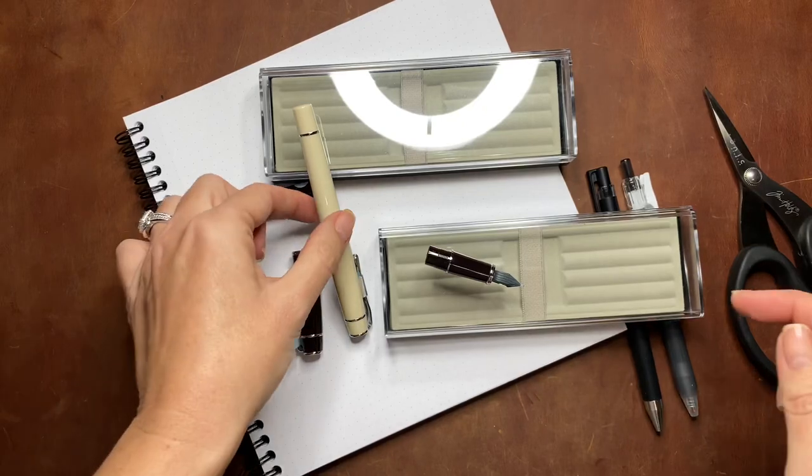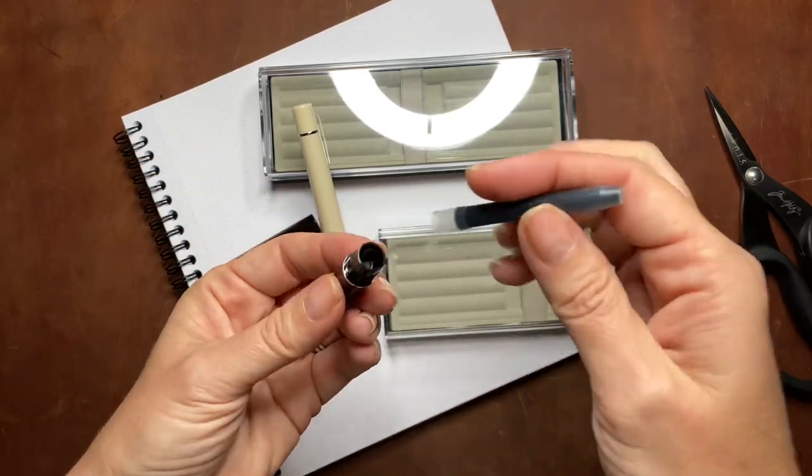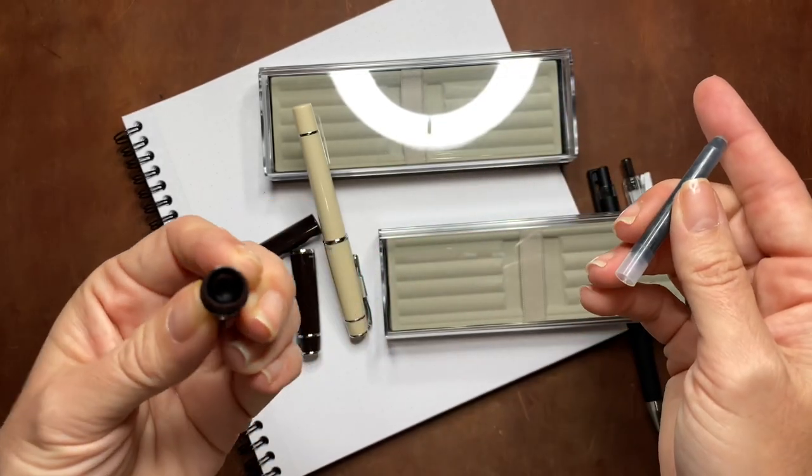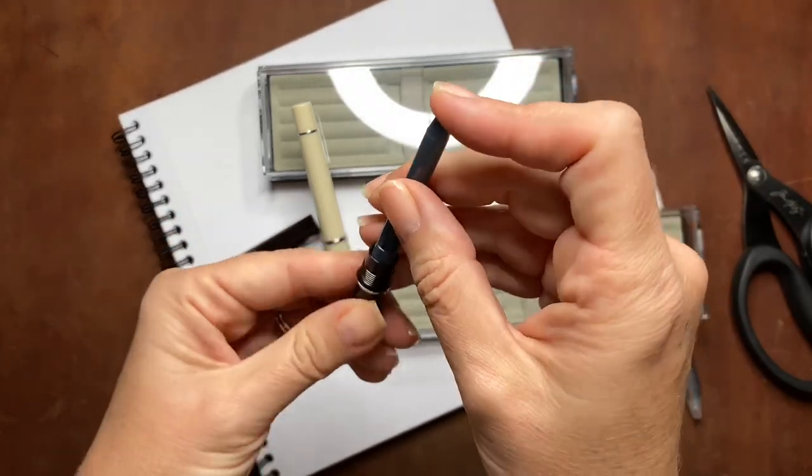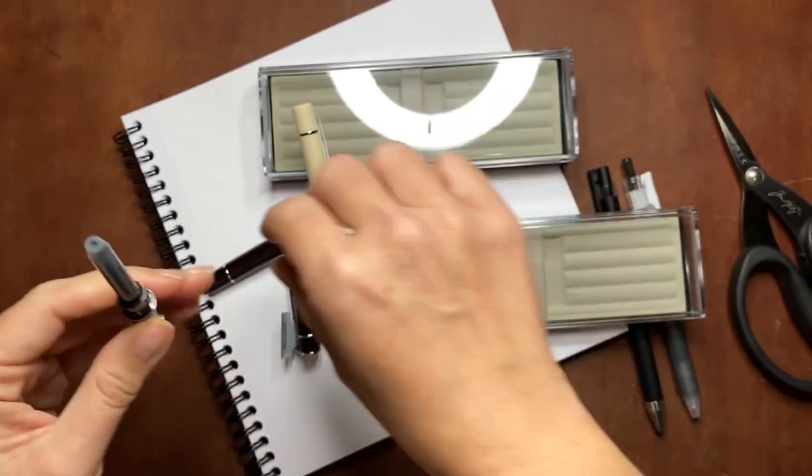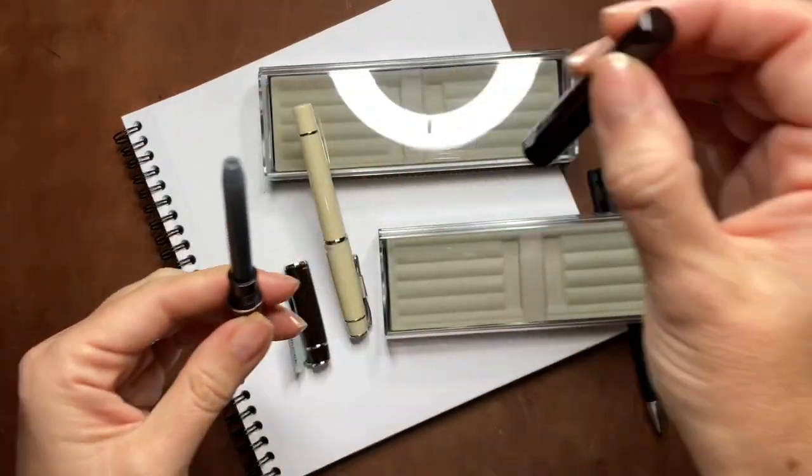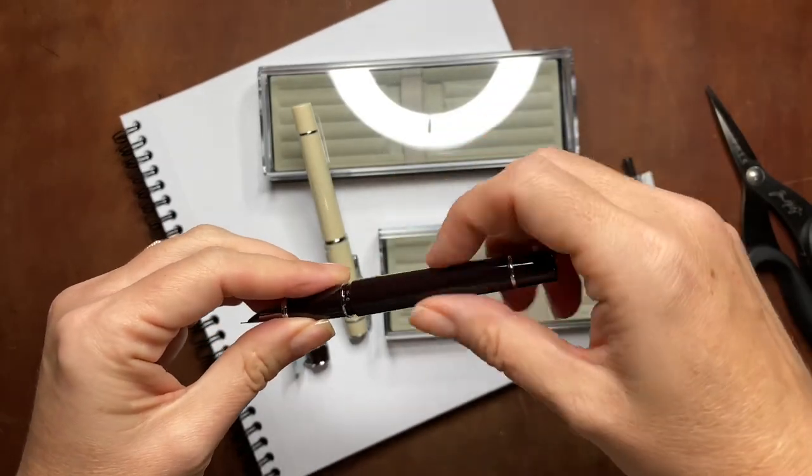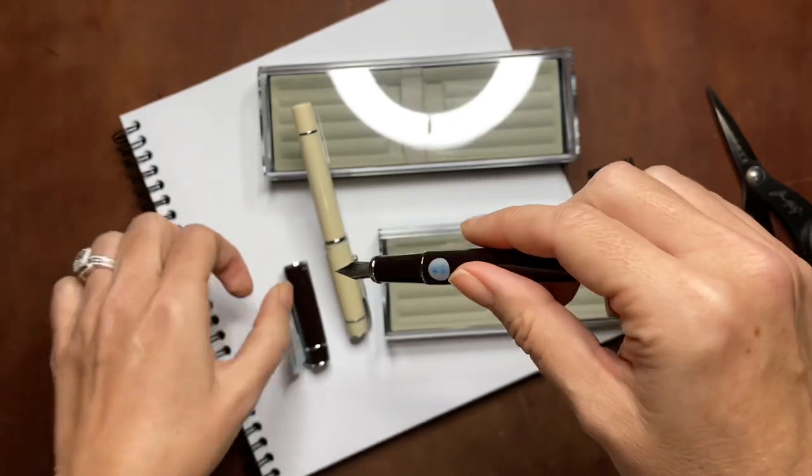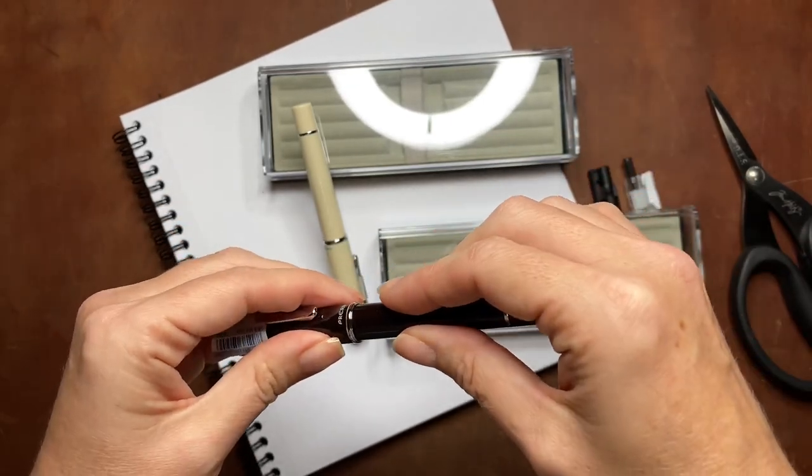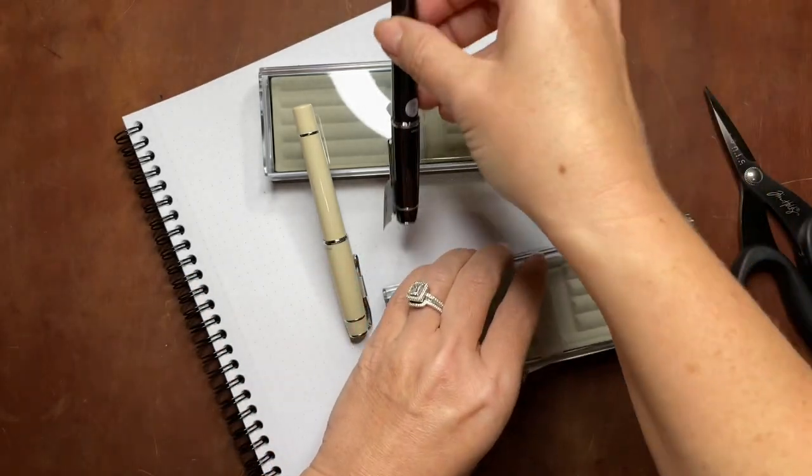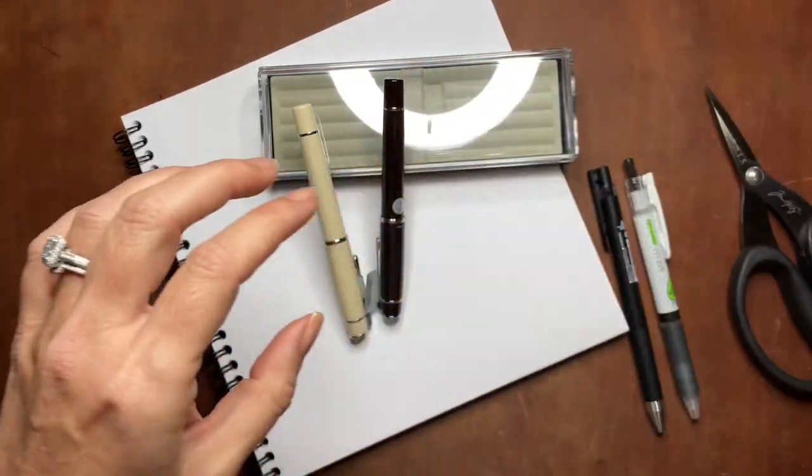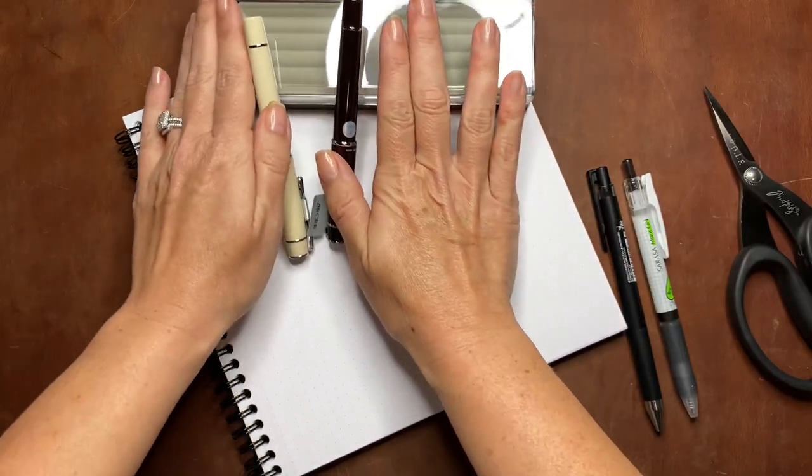Same thing, I don't have the converter yet so I'm just going to pop in the Pilot black ink cartridge and let the ink soak down for just a minute. These pens are super easy to set up. They are definitely some of my favorites in terms of quality and price, a very good combination.